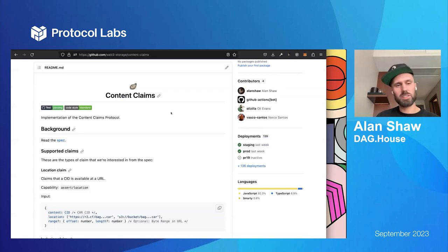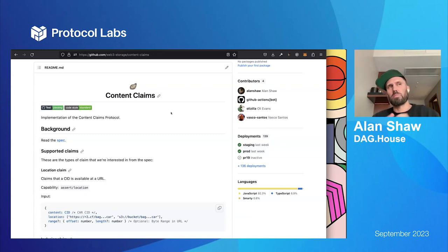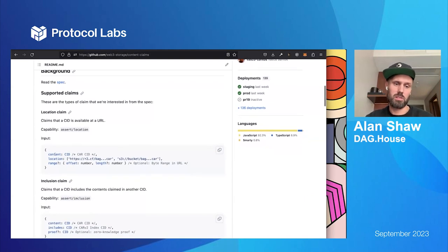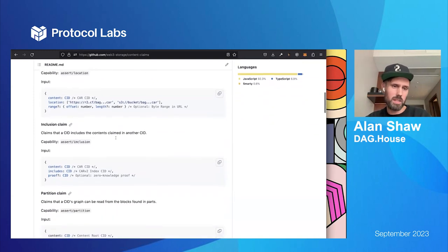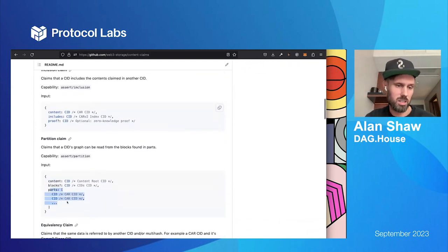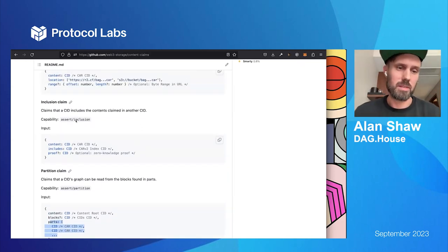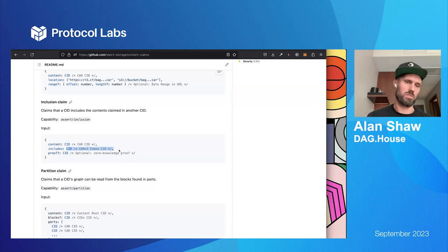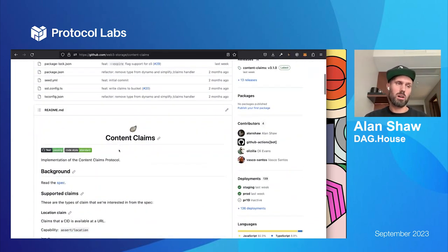Content claims — there are various different types you can make. You can think of content claims like provider records in the DHT, which say that a CID is provided by a particular peer on the network. Content claims are kind of like that but they're UCANs — they're signed — and they can say things like this content can be found at this location in this CAR, or this content can be found in these particular CAR shards, which is a partition claim. They can also say this particular CAR file includes this set of blocks, where the includes CID would be a CID to a CAR v2 index.